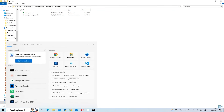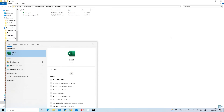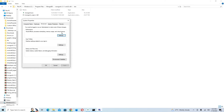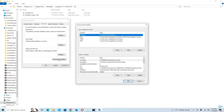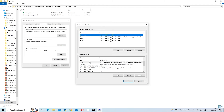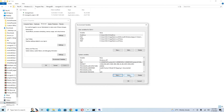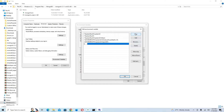I'm going to search for 'environment variables' in the Start menu. You'll see 'Edit the system environment variables' — click on that. Then click 'Environment Variables'. Under the System Variables section, click on 'Path', then click Edit, then click New, and paste the path we just copied.